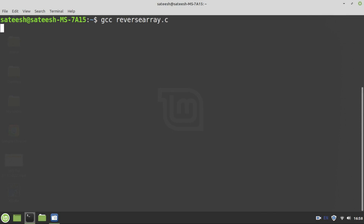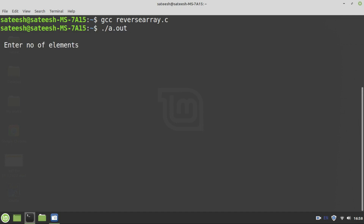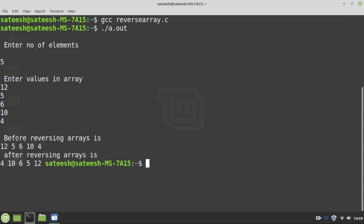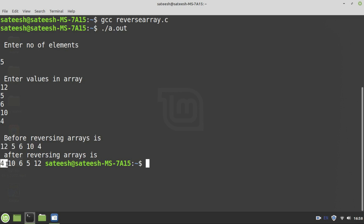ReverseArray.c is the file name. Compilation is successful. Let us execute it with dot slash a dot out. I enter a total of 5 elements and give random values. You can see that before reversing, the values entered are 12, 5, 6, 10, 4. After reversing, the array becomes 4, 10, 6, 5, 12. Fantastic — our approach has worked for an odd number of elements.